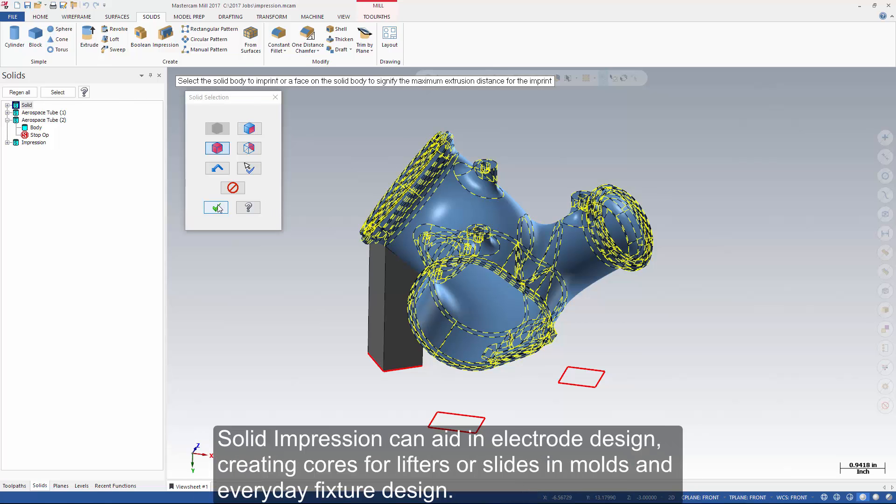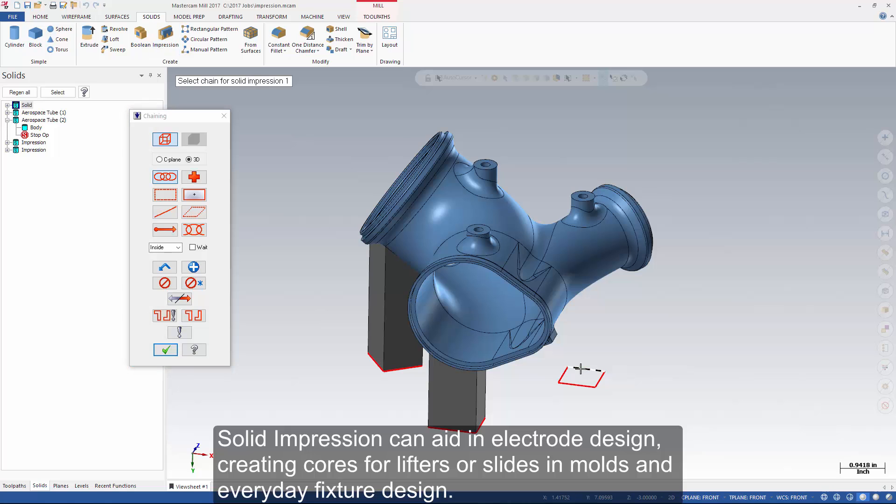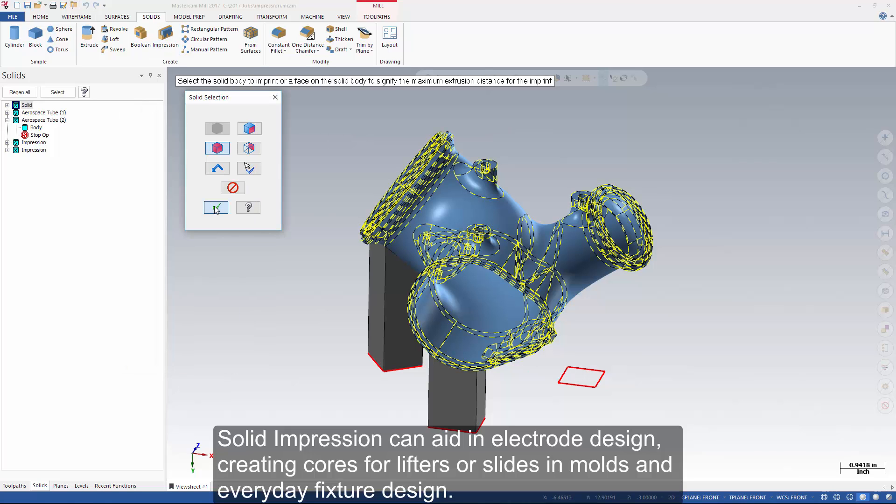Solid impression can aid in electrode design, creating cores for lifters or slides and molds, and everyday fixture design.